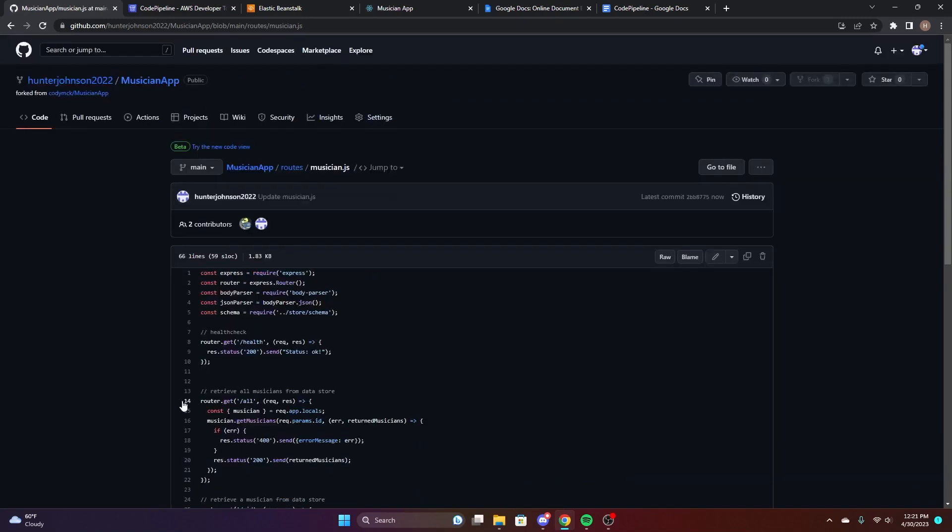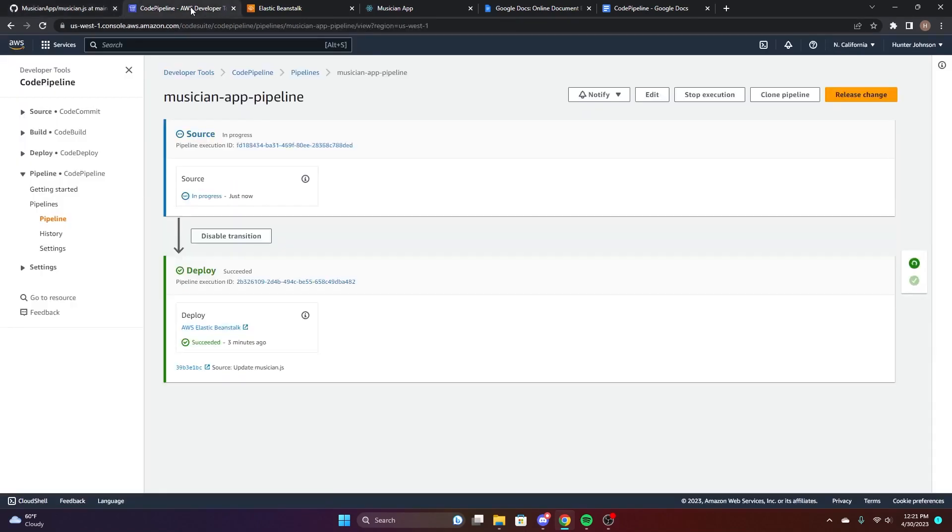you'll see that if you go back to the pipeline, it's going to start redeploying. Because all you had to do is deploy some code on GitHub or on Git, and then the pipeline will start running.